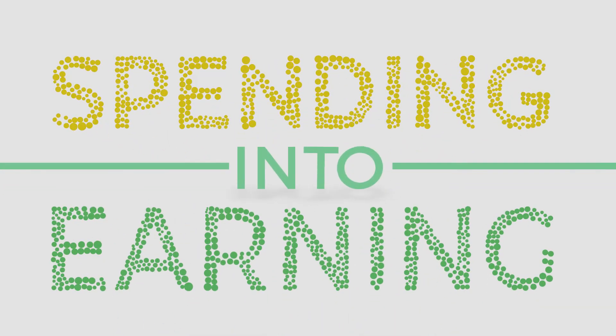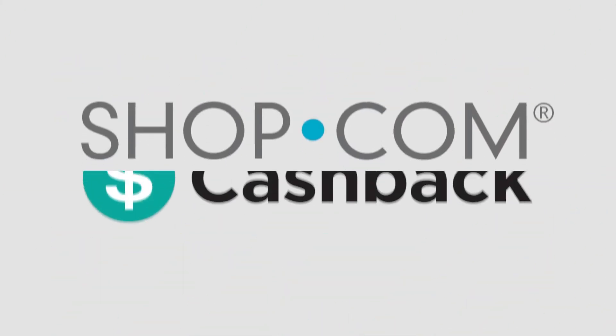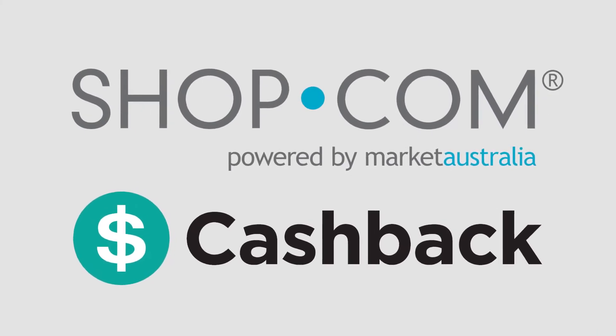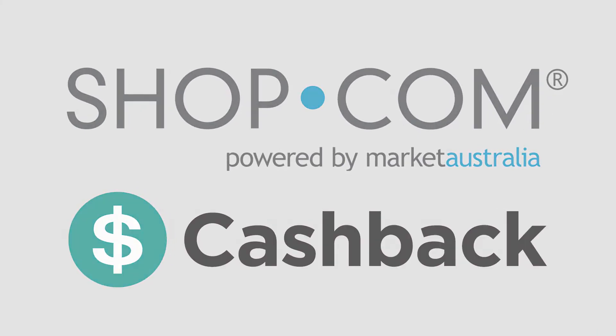Join the thousands of smart shoppers who are converting their spending into earning with cashback from au.shop.com.